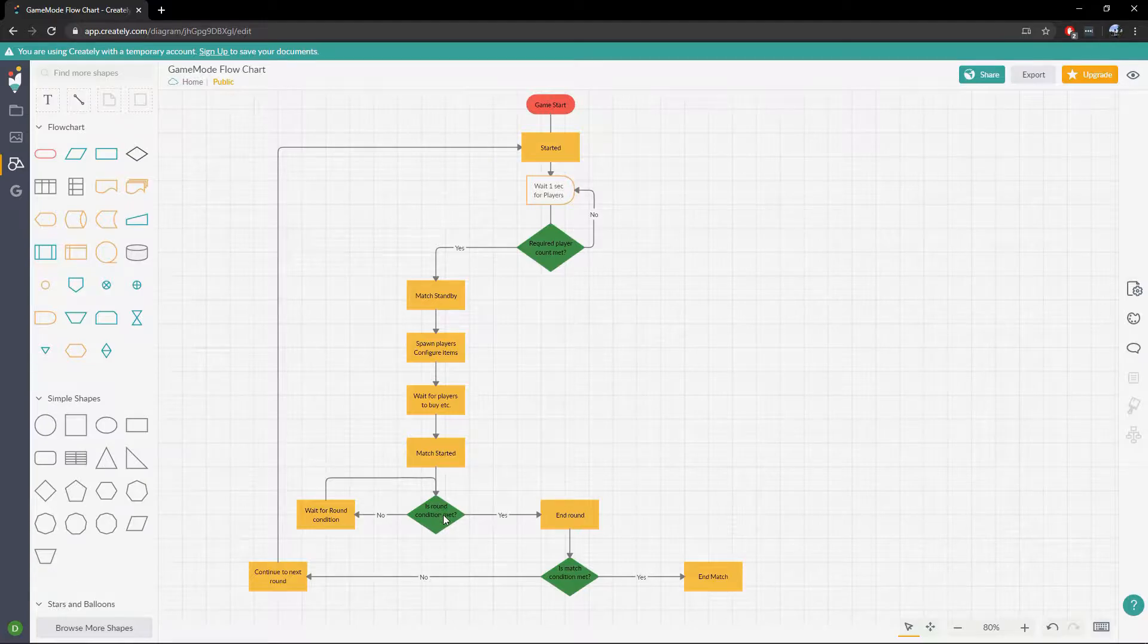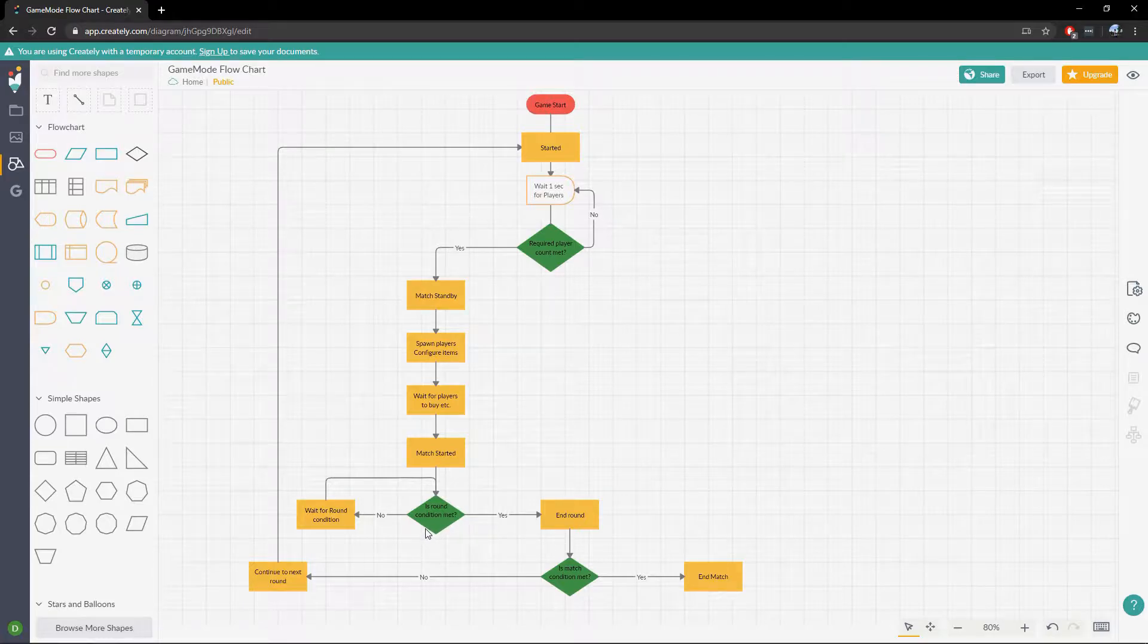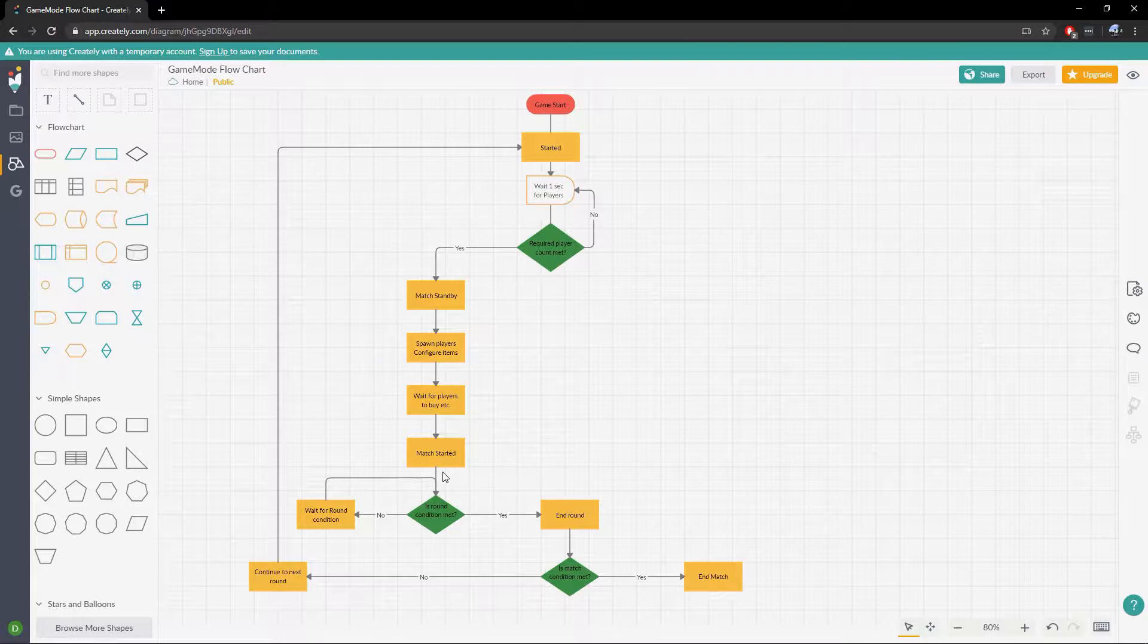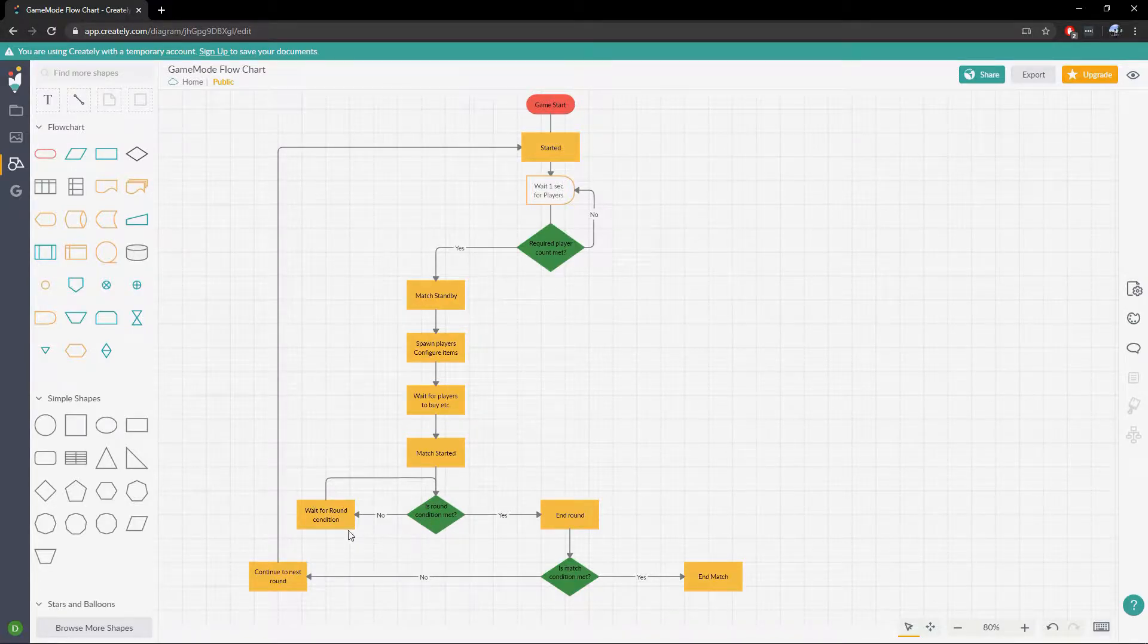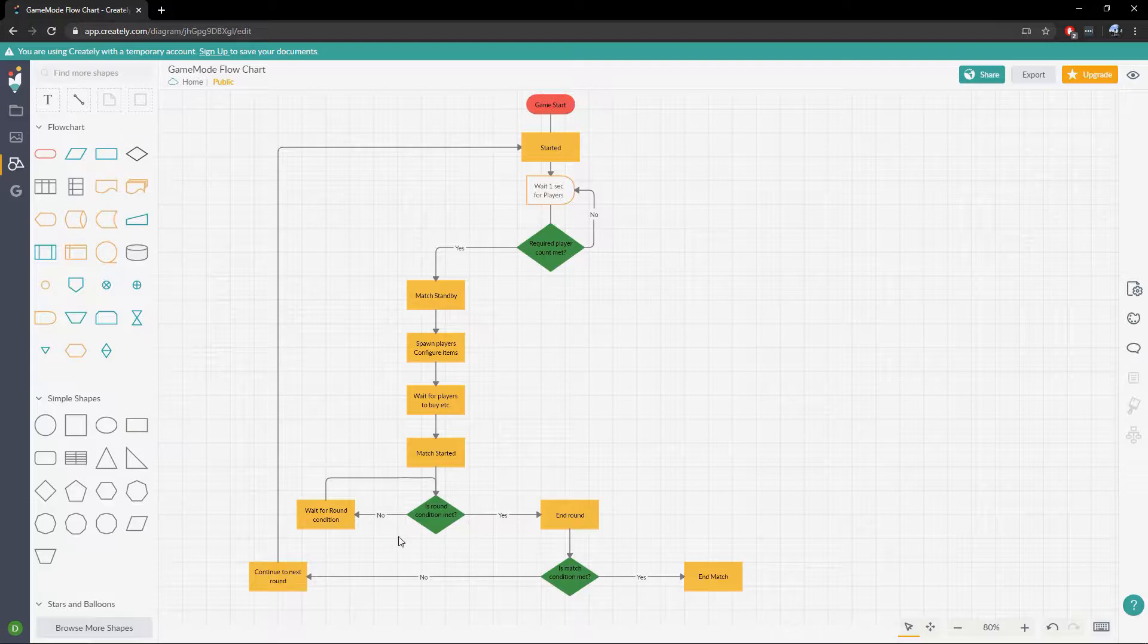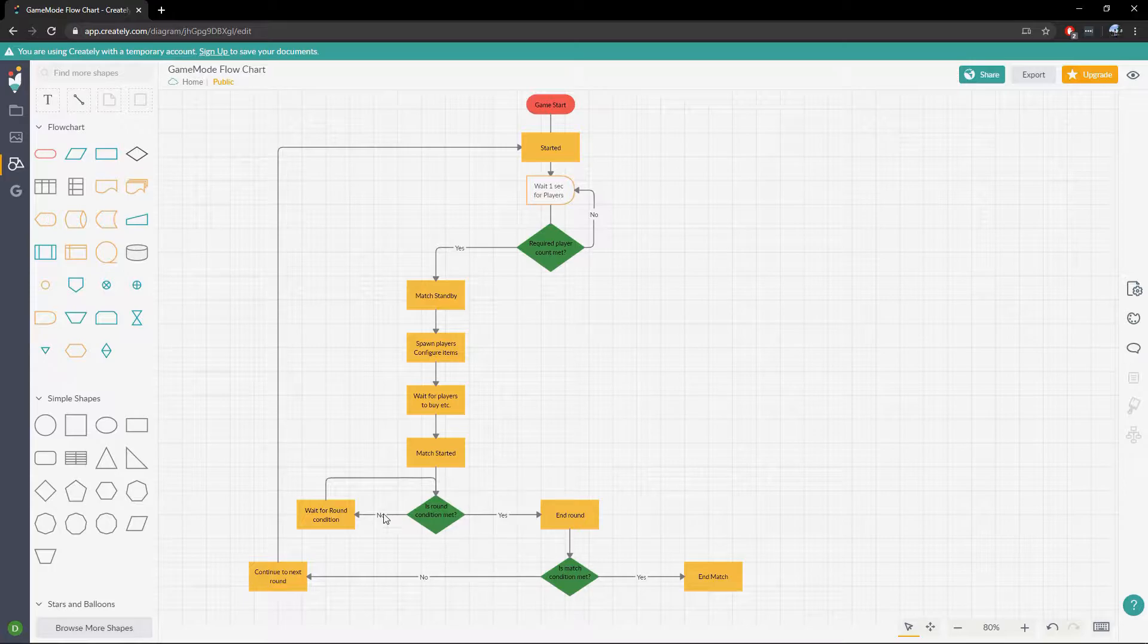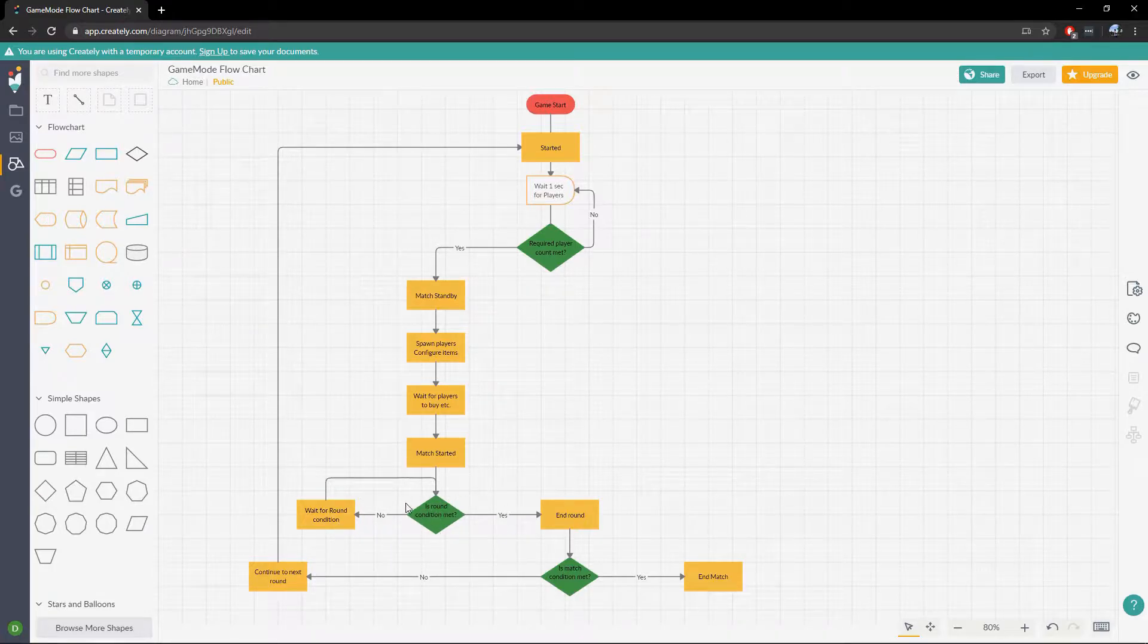And then we will simply wait for the end round condition to be met. This can either be the timer being triggered for the round or it could be when one team is dead, the first person to die, whatever you want it to be. If it's not met, we're just going to continue waiting. This will be event based. We're not going to check this over and over again, so we'll know typically when it's ended. But say we hit the timer, then it will trigger this.